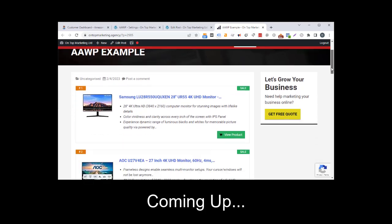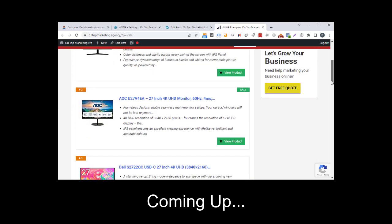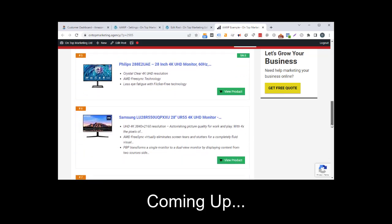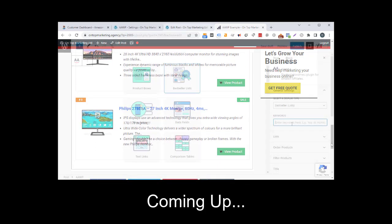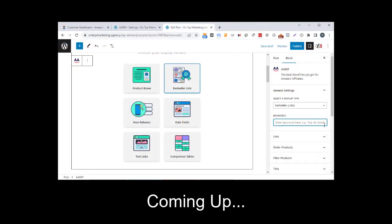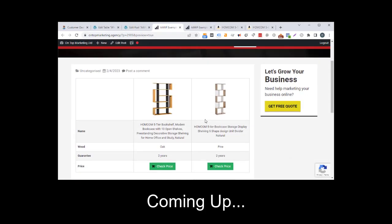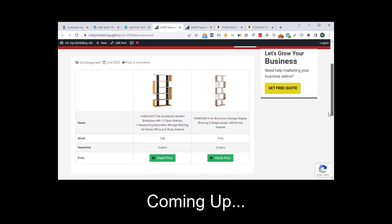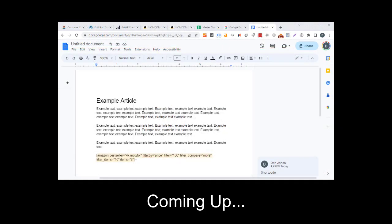In this video I'm going to show you how we use AAWP to automatically add Amazon affiliate products to our blog posts in WordPress. I'll show you how to add best-selling products, specific products, comparison tables, use the shortcodes to pull product data into your content, and even show you how to add this into your business's processes as your company grows.